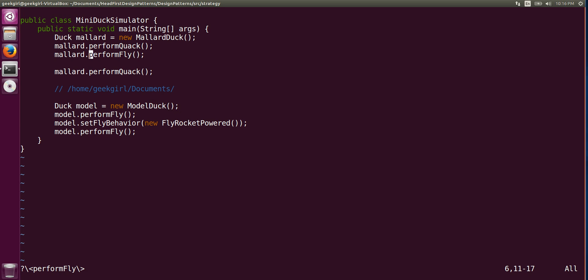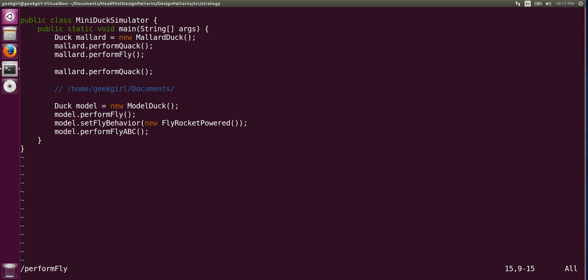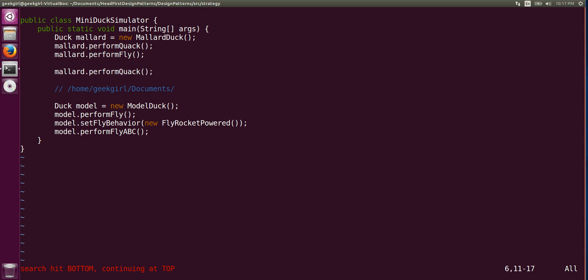If you don't want an exact match and want to search only a pattern — say 'perform fly' with extra characters — you can use 'g*'. A plain star won't match 'perform fly ABC', but 'g*' will match all occurrences of the pattern. Similarly, 'g#' does reverse pattern searching.